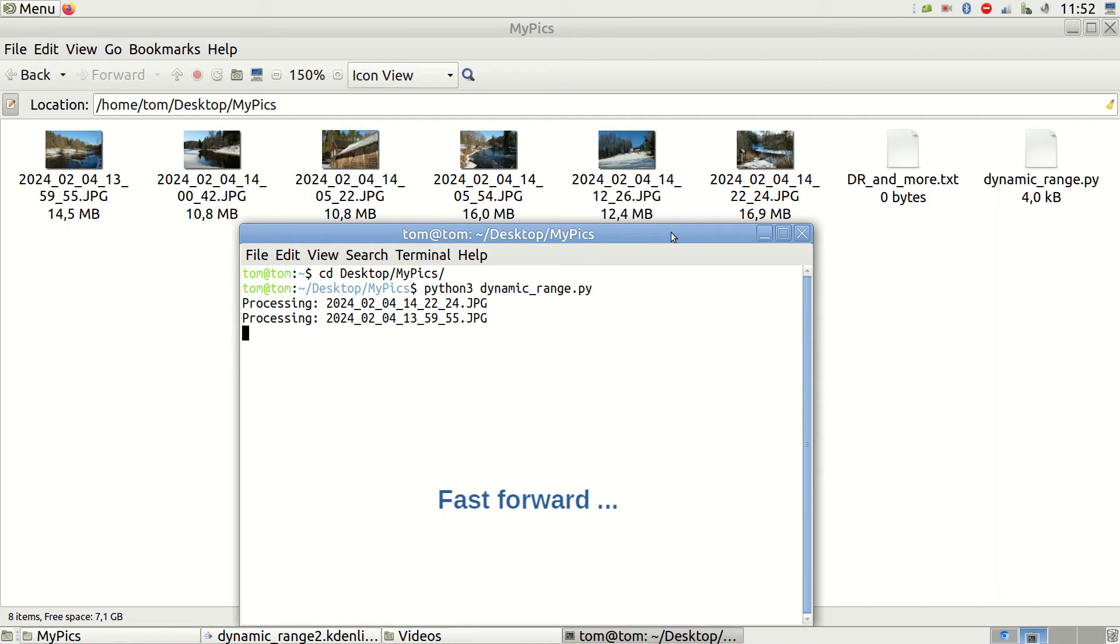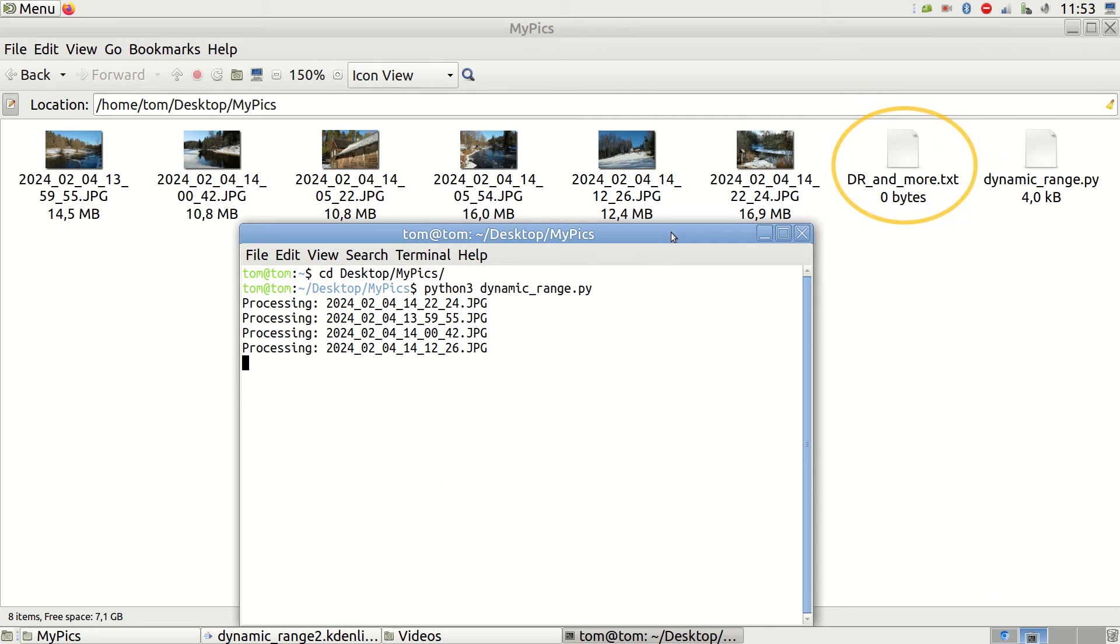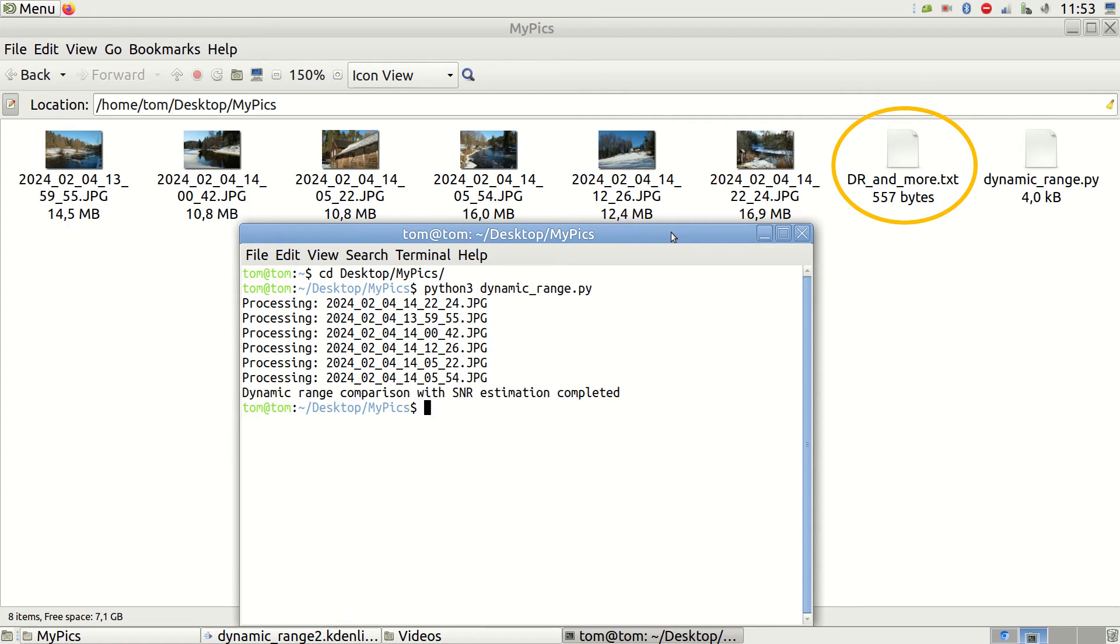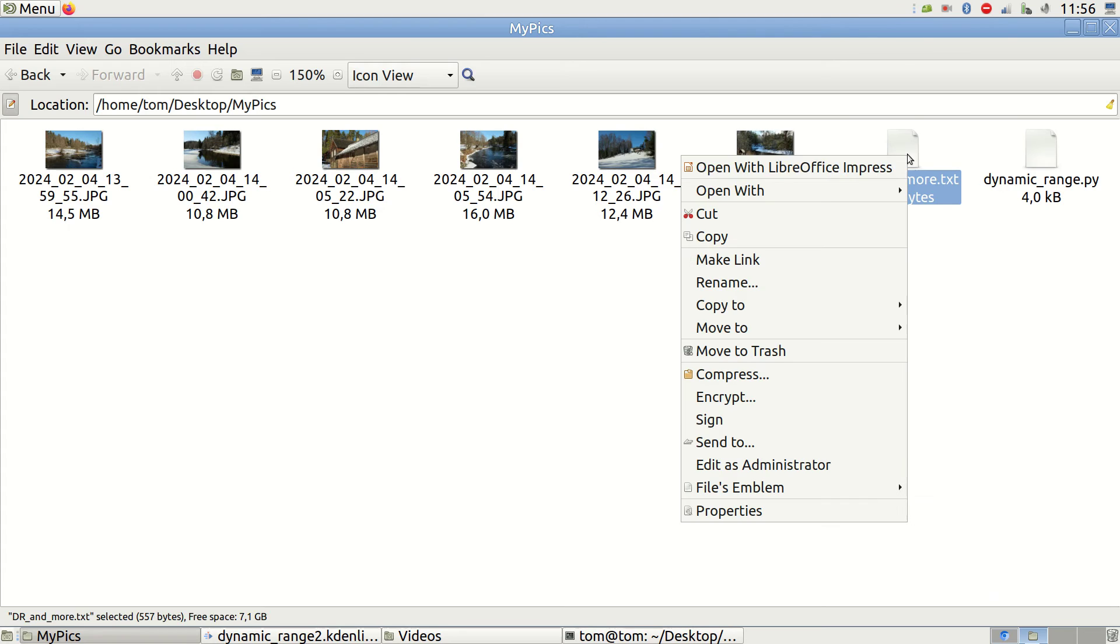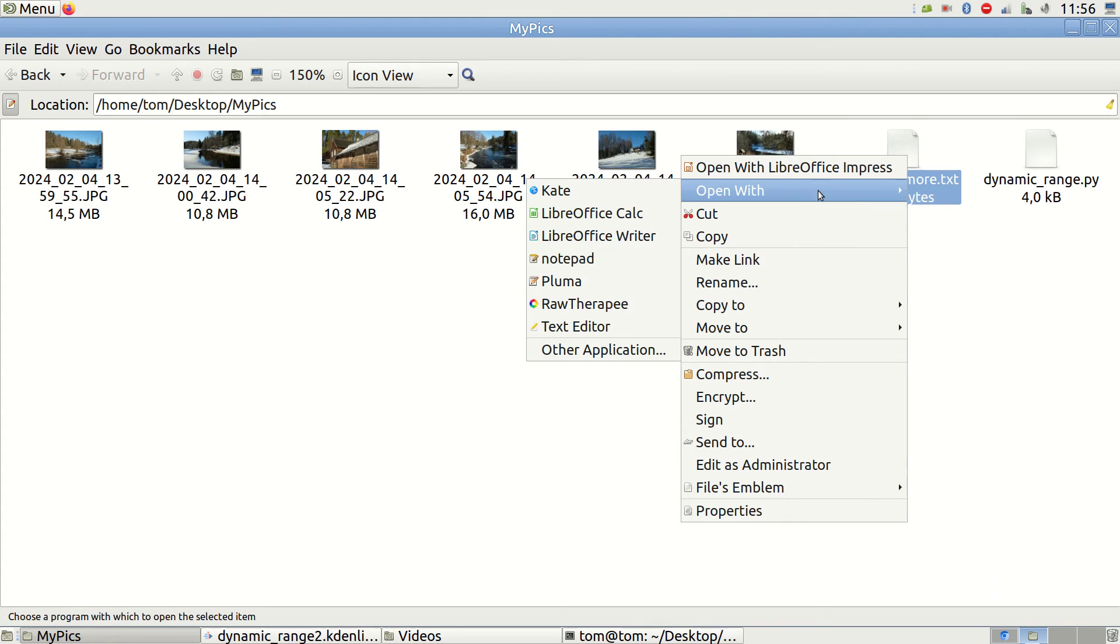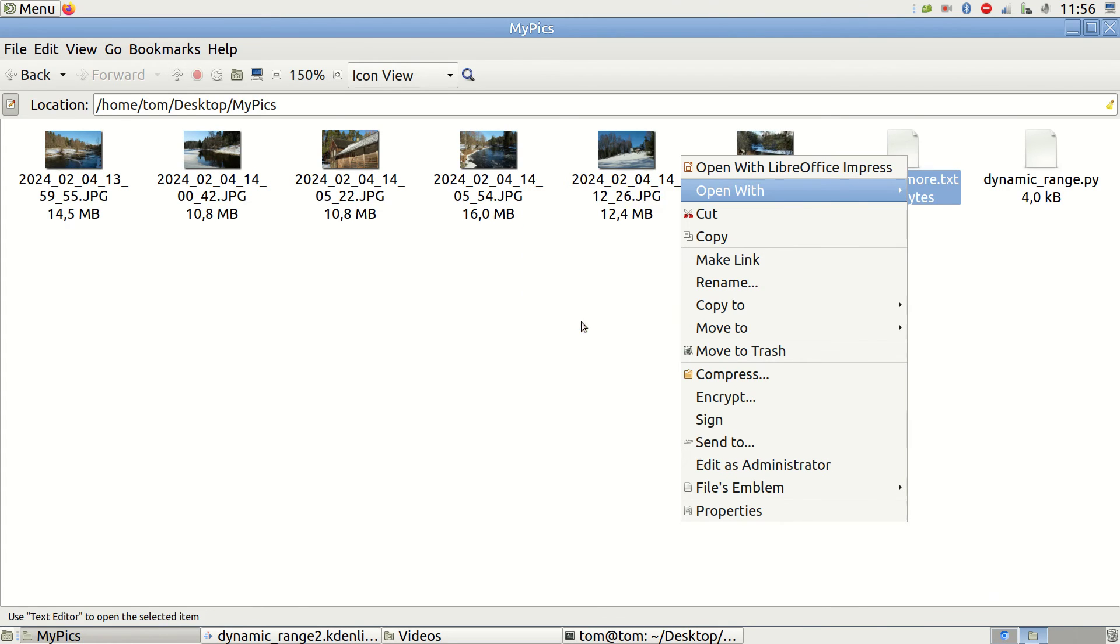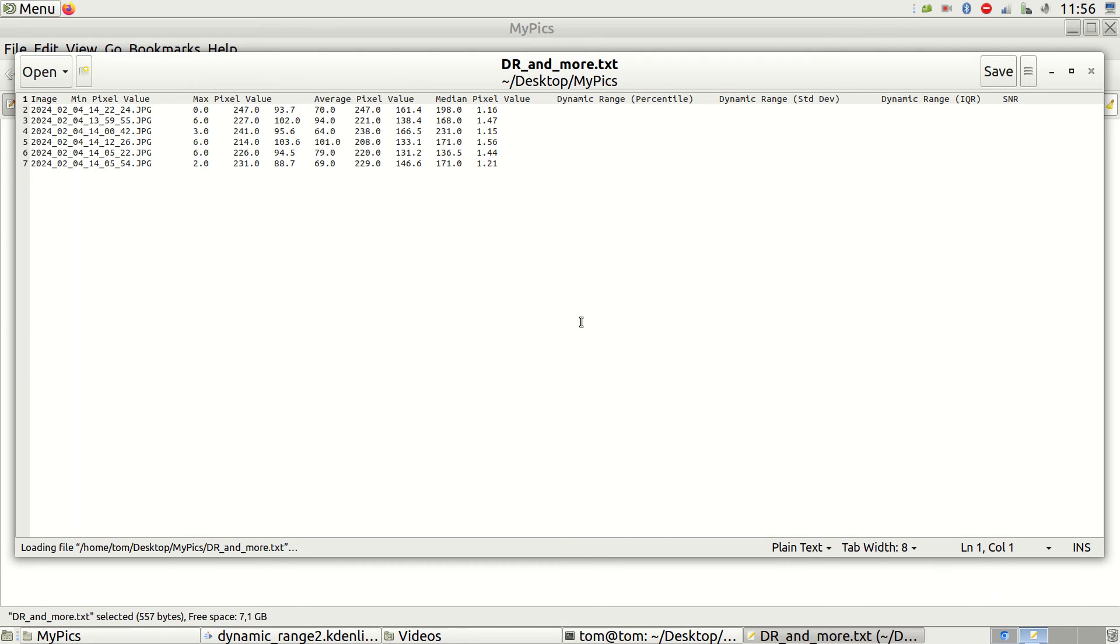Reviewing the script's results, you'll find a new file named drandmore.txt in your folder. This file contains all the numerical results. Each photo corresponds to a row, and the parameters are in columns.